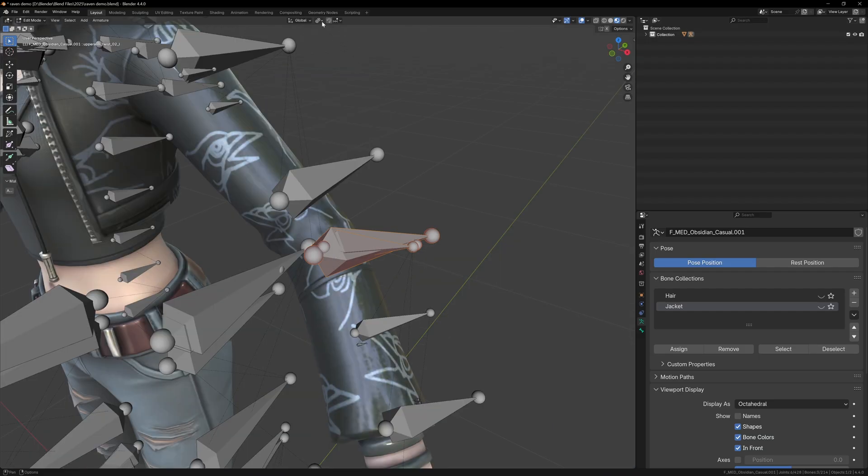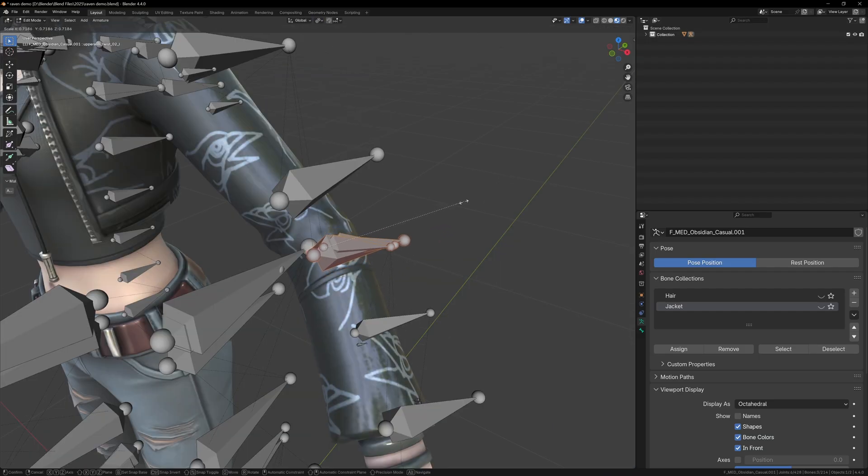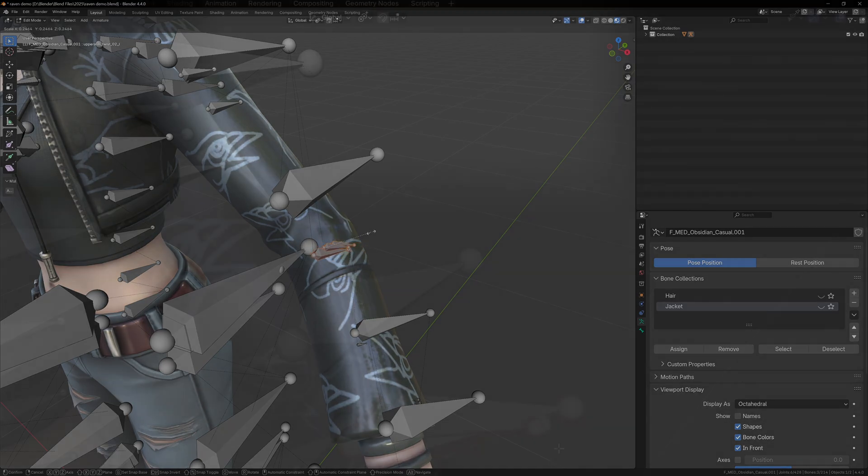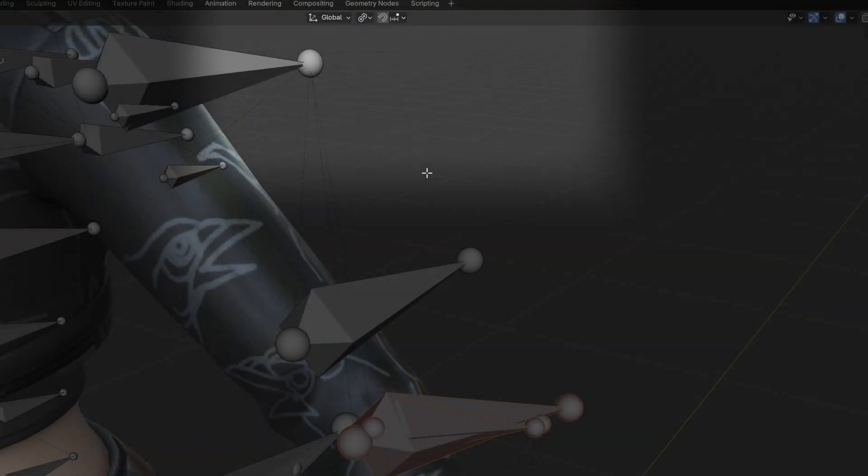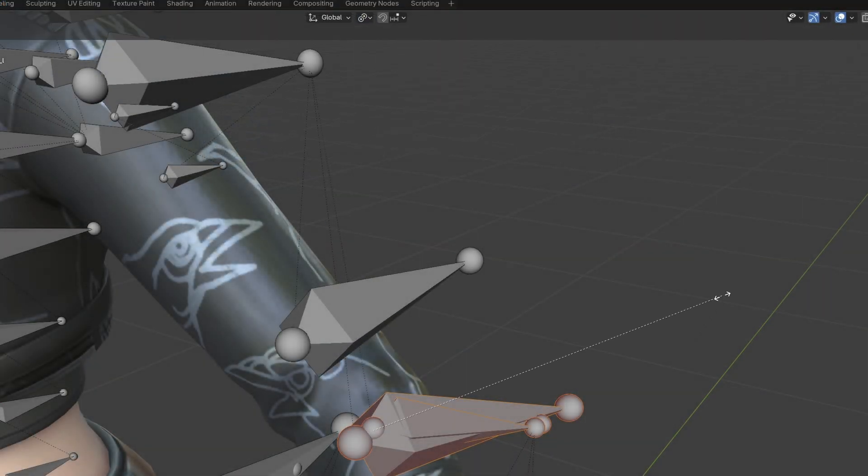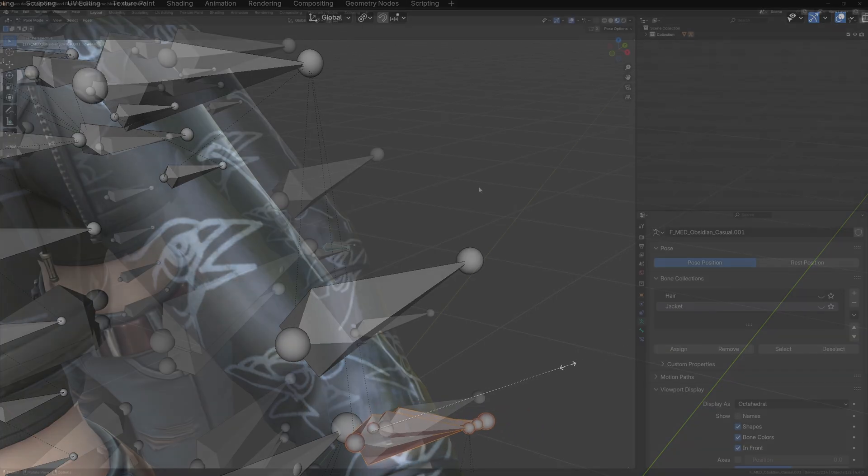If we look at the elbow, you'll see three bones. In edit mode, we can select all of these bones and scale them down. This just makes them easier to work with. Just change the pivot point to individual origins and this will scale them without moving them.